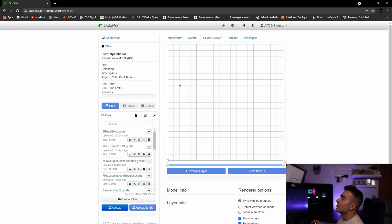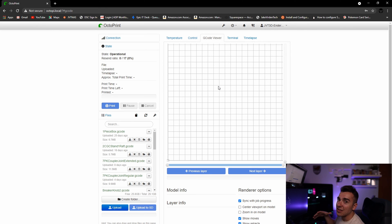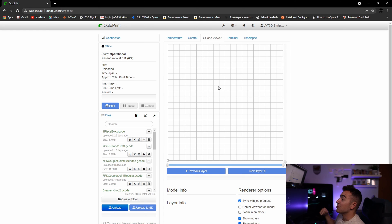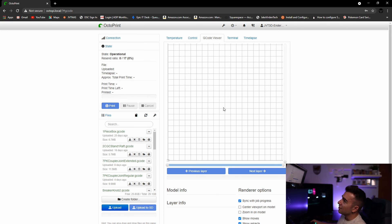This is the gcode viewer — you can actually see layer by layer how it's printing. Like I mentioned, you can remotely access OctoPrint if you have it set up properly. There are a lot of tutorials out there on how to remotely manage and control the printer from off the network, which is really cool. I haven't done that yet and don't plan to since I don't see myself printing when I'm not home, but it is optional. You also have the option to view your gcode and see how the print is coming along from the gcode and layers standpoint.